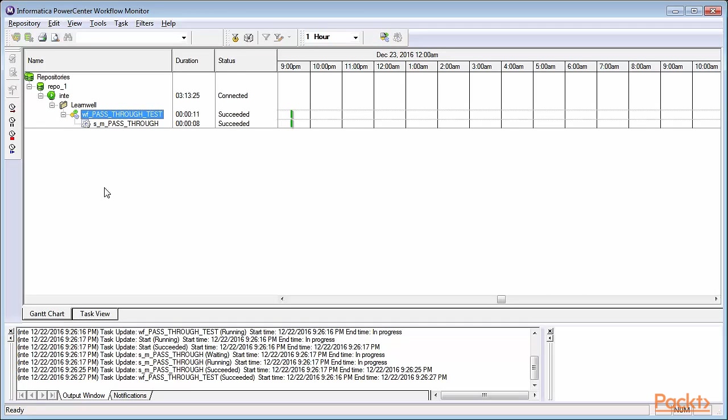Here's a Gantt view. When you click task view, it shows a similar output, but in a different form for workflow being executed.